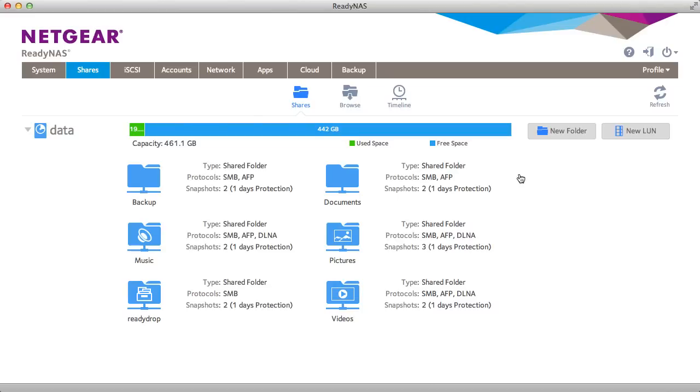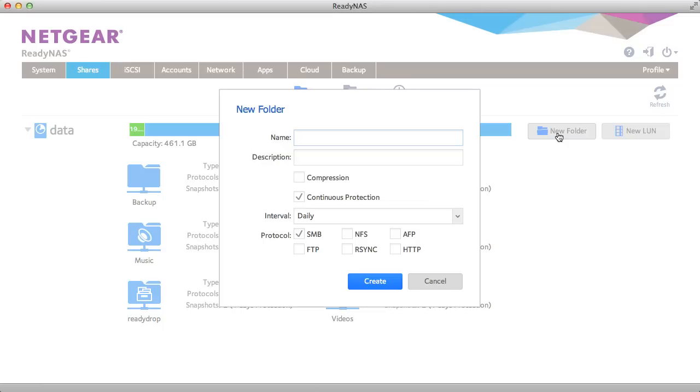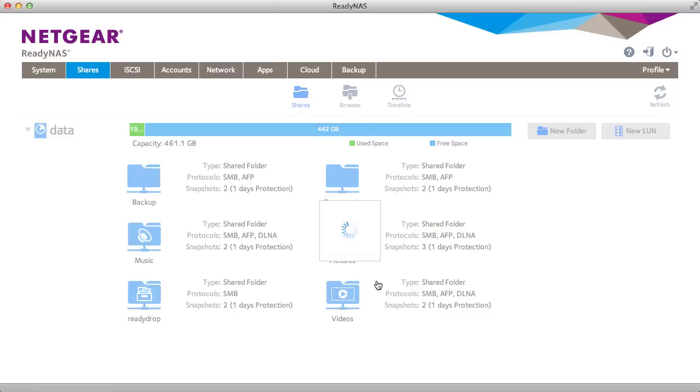First I'd like to demonstrate this on a new share. So we go to shares, create a new share. You'll see there's no place that I can set up the actual capacity for this share. Everything is automatically thin provisioned to start with.